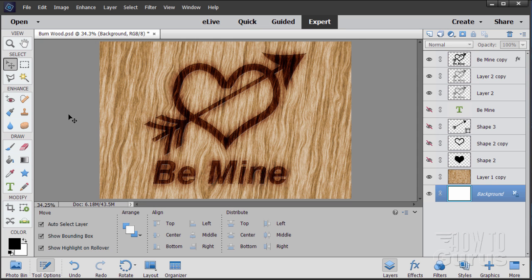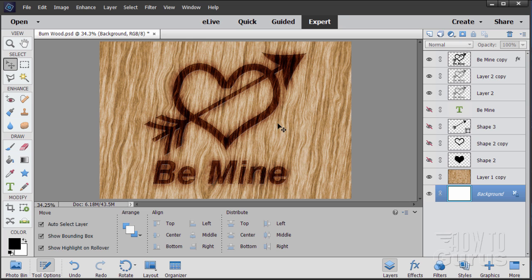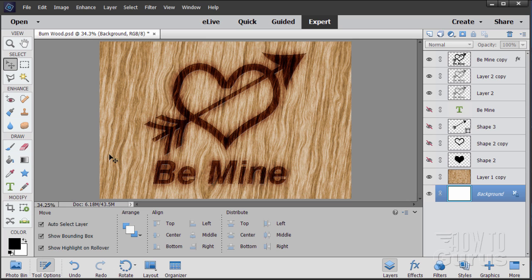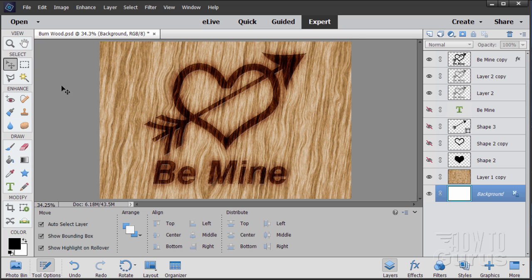In this Photoshop Elements video we'll be doing a woodburn effect Valentine's card — not just that, but we'll also be making the wood grain behind it as well, so the whole thing is made inside of Photoshop Elements.